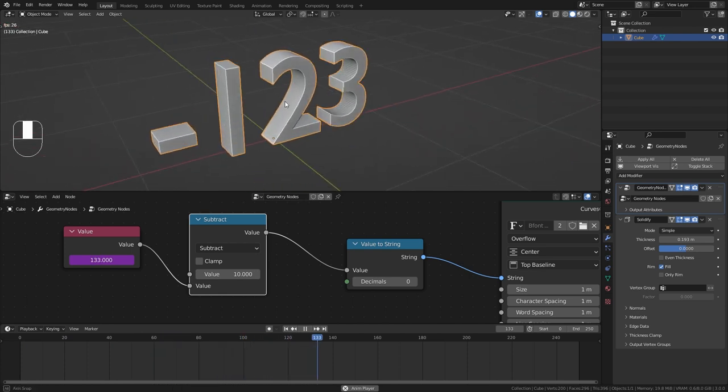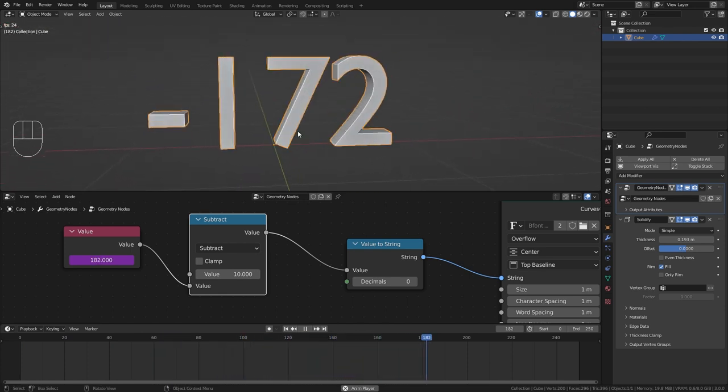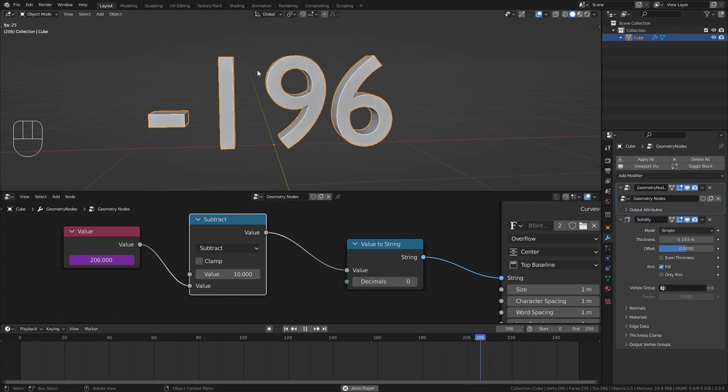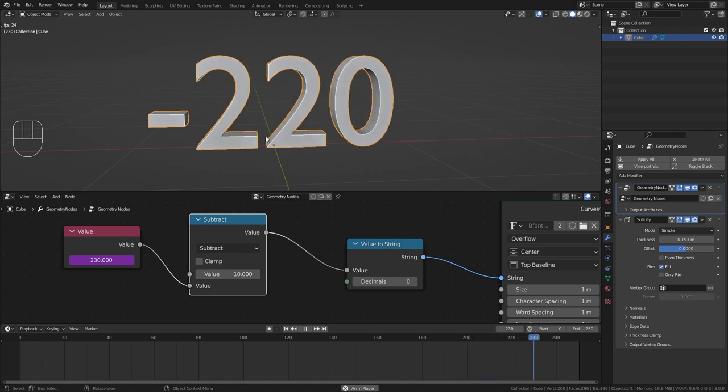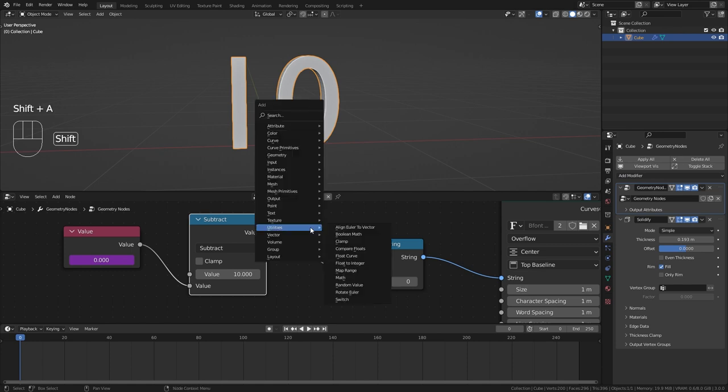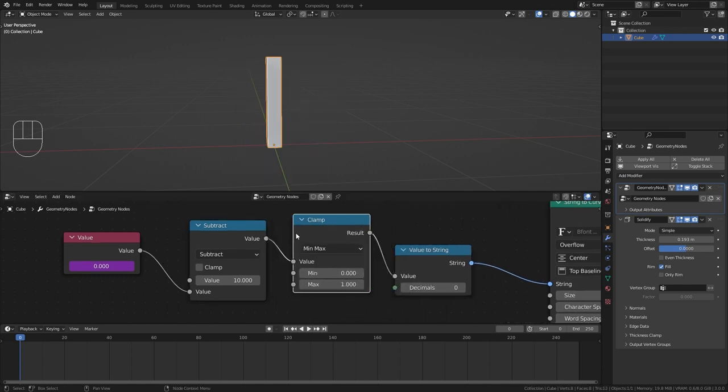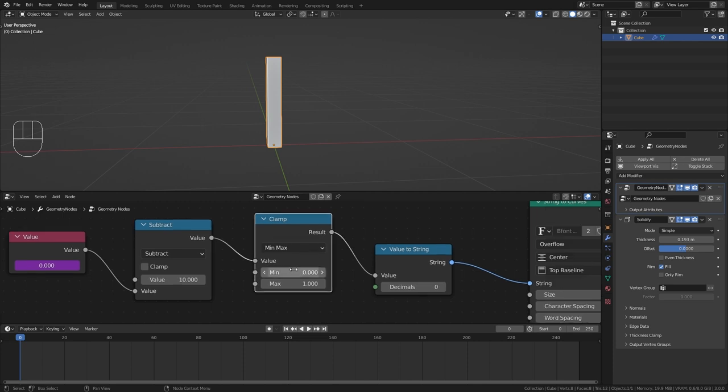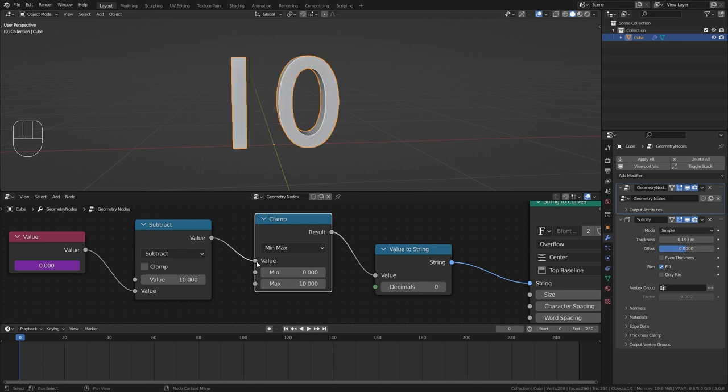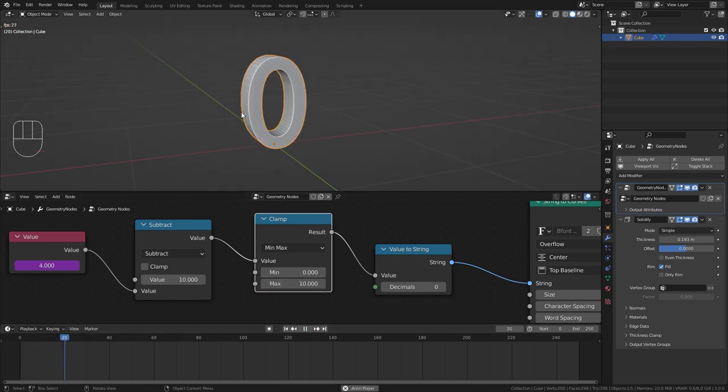However we have another issue which is that it doesn't stop at 0 and just goes below. But for this I have a very easy solution. Press shift A again and under the utilities bring in a clamp node. And here we can set a range for our numbers. So in this case we want the countdown to go from 10 to 0. And if I play it again you can see that it goes down from 10 and will stop at 0.